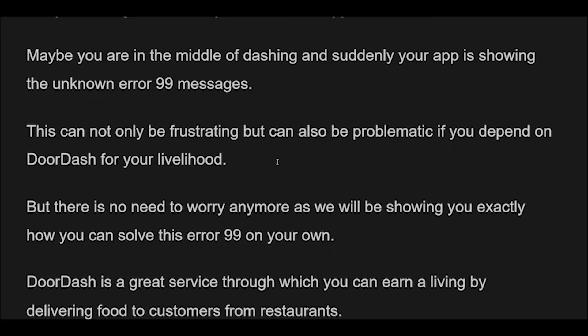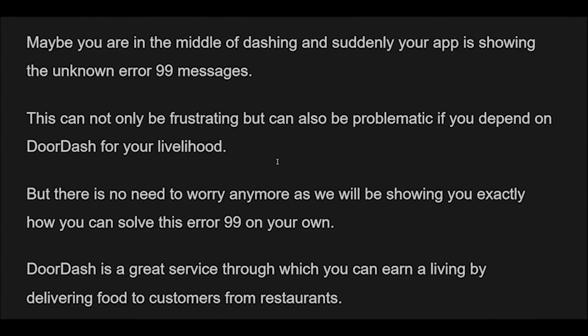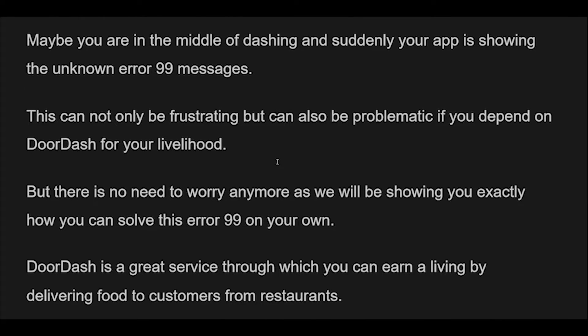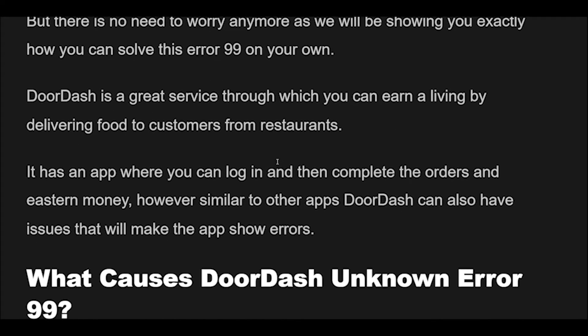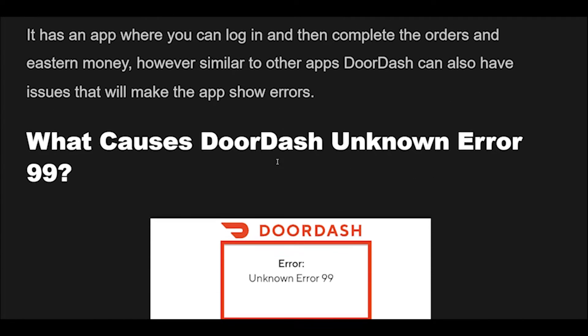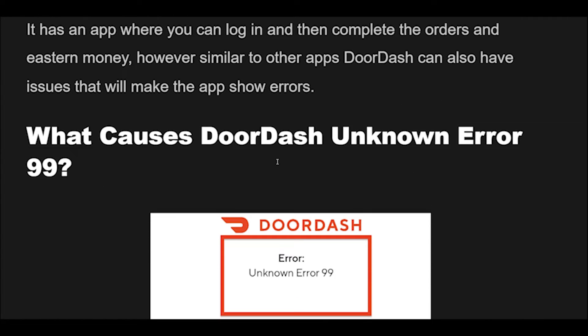DoorDash is a great service through which you can earn a living by delivering food to customers from restaurants. It has an app where you can log in and then complete the orders and earn money. However, similar to other apps, DoorDash can also have issues that will make the app show errors.